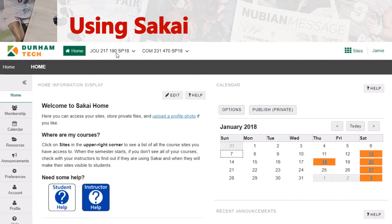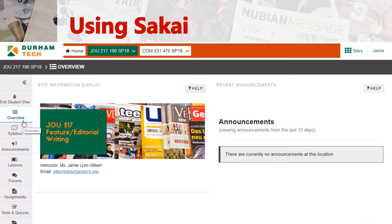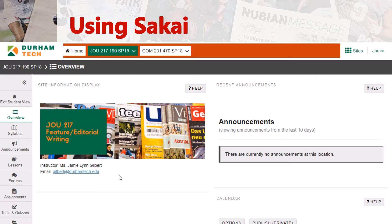So now we'll go to our course, Journalism 217. There's a lot of great information that you can find in the Sakai site. The first is, of course, my name and email. I will do my very best to check email at least once a day. That might mean I check email Monday morning at 7am and then again Tuesday night at 7pm, so it might be between 24 and 48 hours before you get a response. If there are any periods of time for a day or two that I will not be available via email, I will let you know in advance.